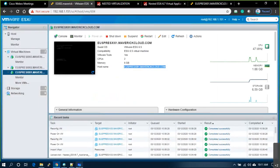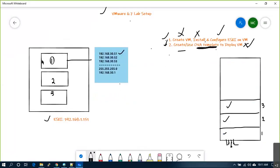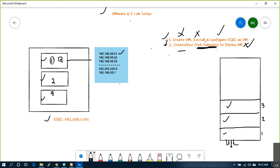So what we did: we deployed three OVA templates and configured three ESXi servers. Now, can we create VMs on top of an ESXi server? Yes — you can create VMs on top of any ESXi server and manage it.